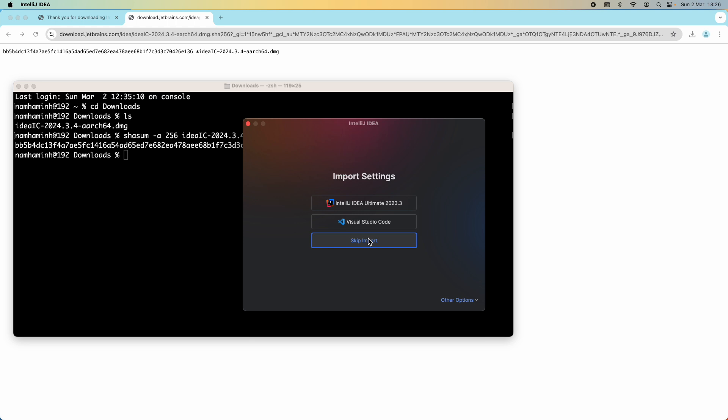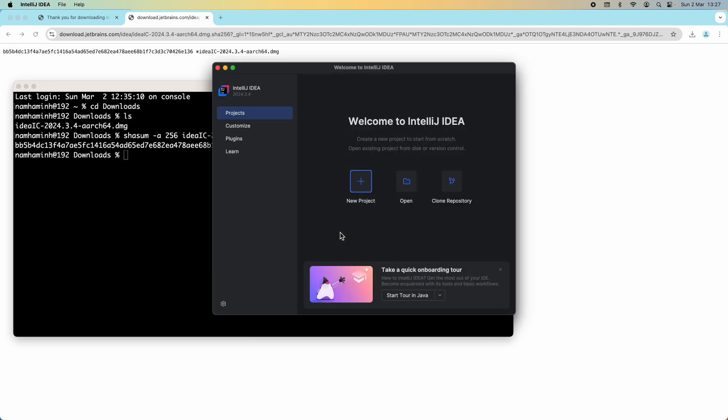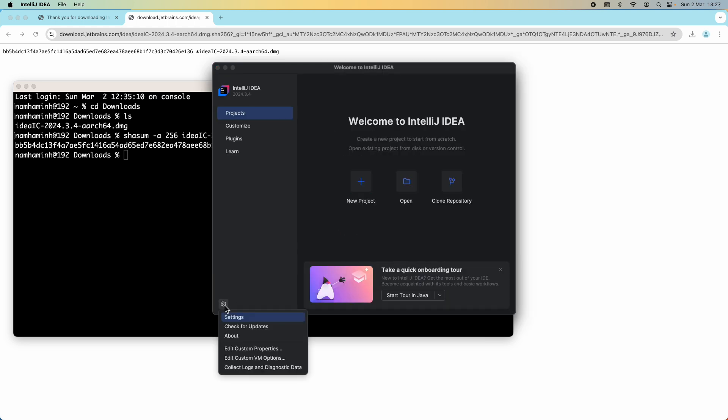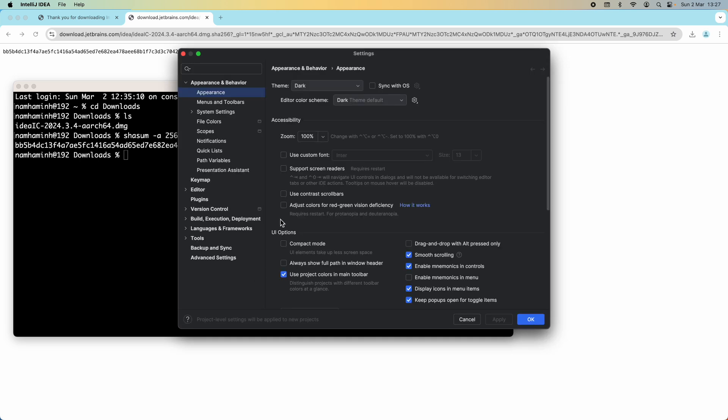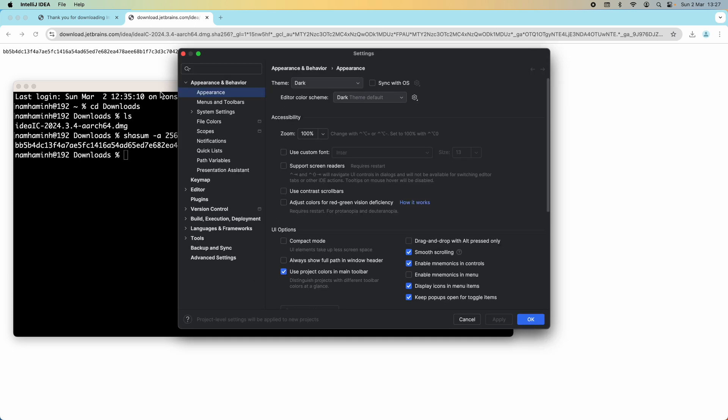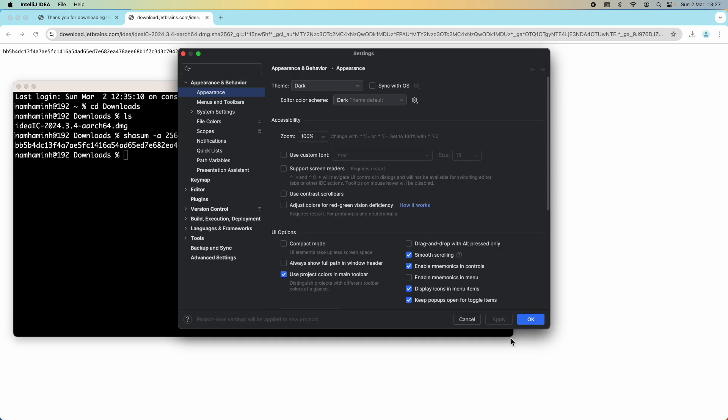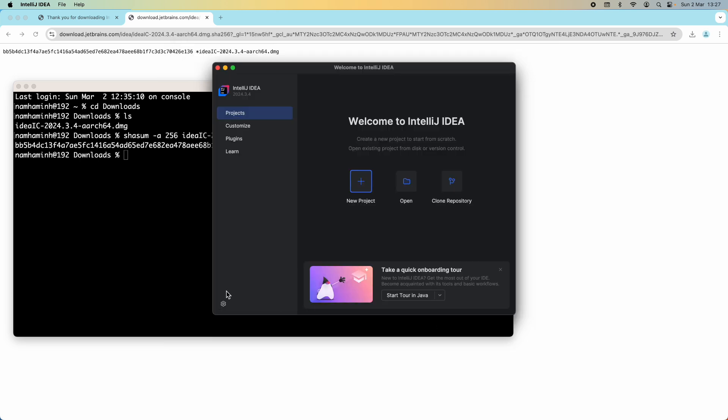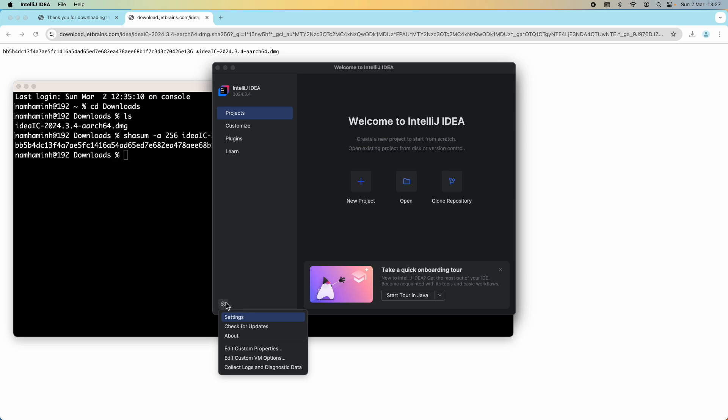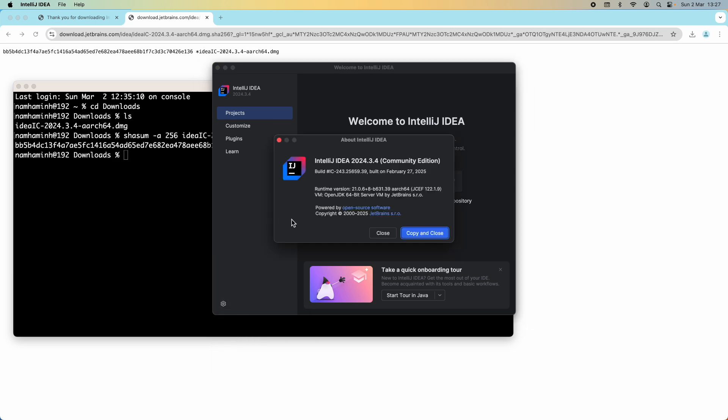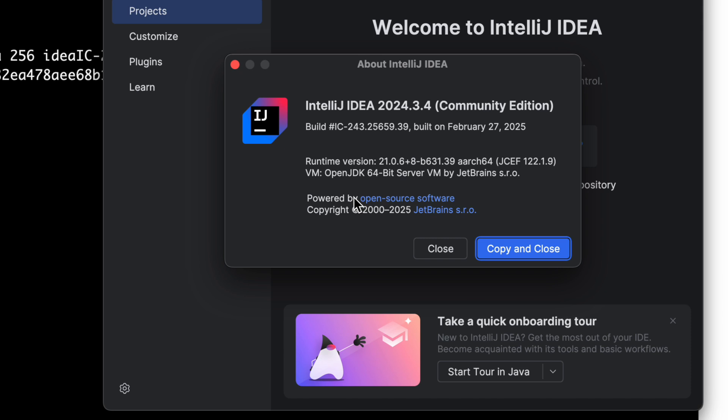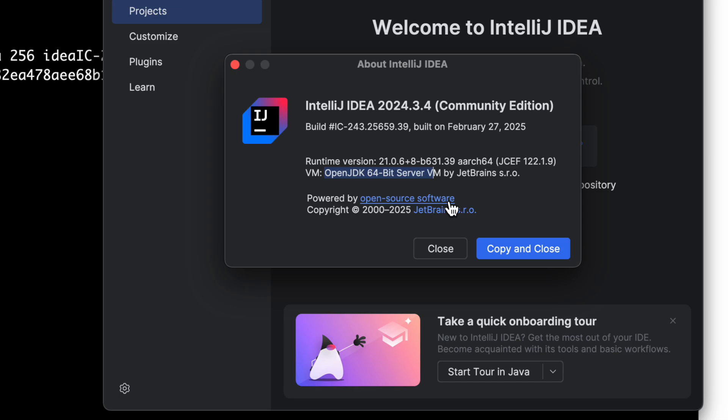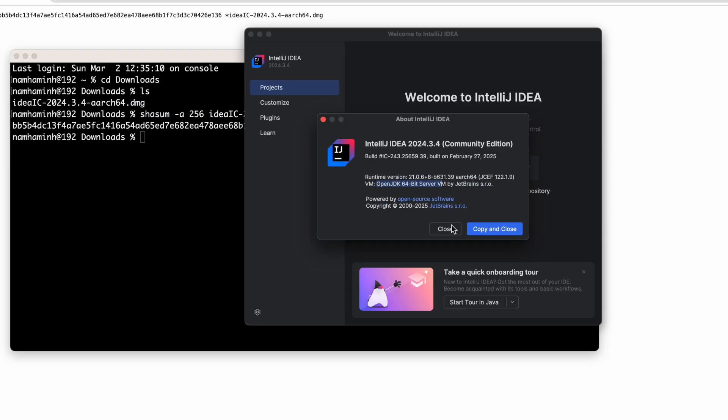Skip import and click the gear button here for settings to check the version. Click gear button and click About, and then you can see IntelliJ version 2024.3.4 Community Edition and runtime OpenJDK 64-bit.